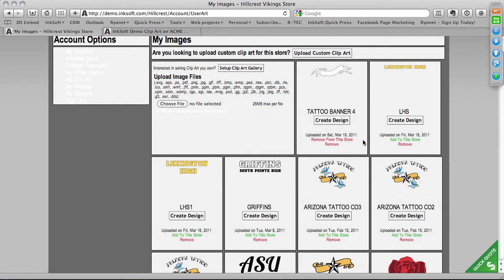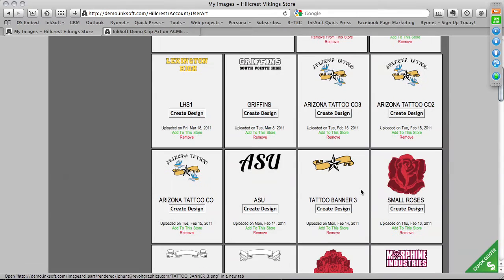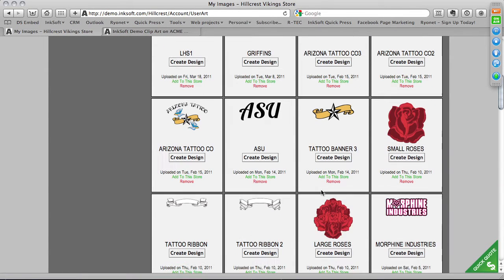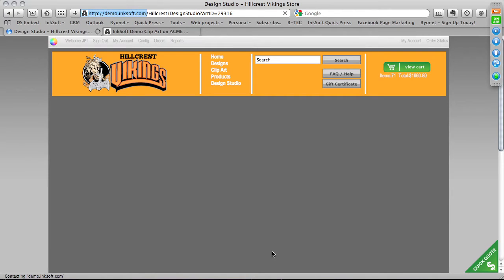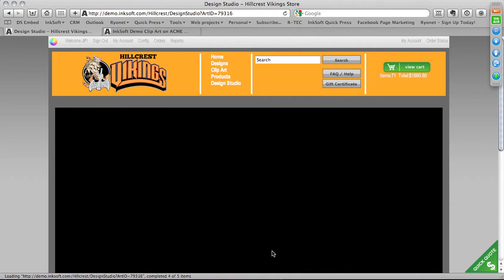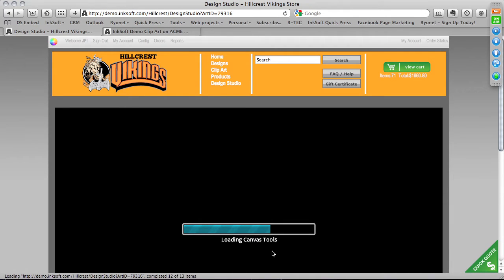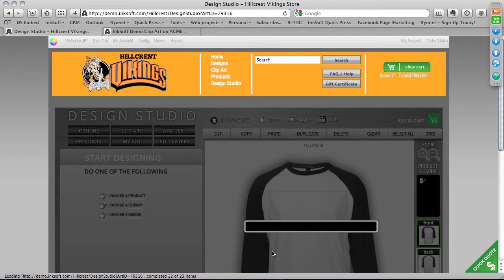One of the other functions in this area is the ability to create a design from clip art you've uploaded. If I want to grab this tattoo-style banner, I can create a design by clicking Create Design. When I do that, it takes that piece of artwork and brings it right into the Design Studio. So now we're going to switch gears and talk about creating your very own custom templates.